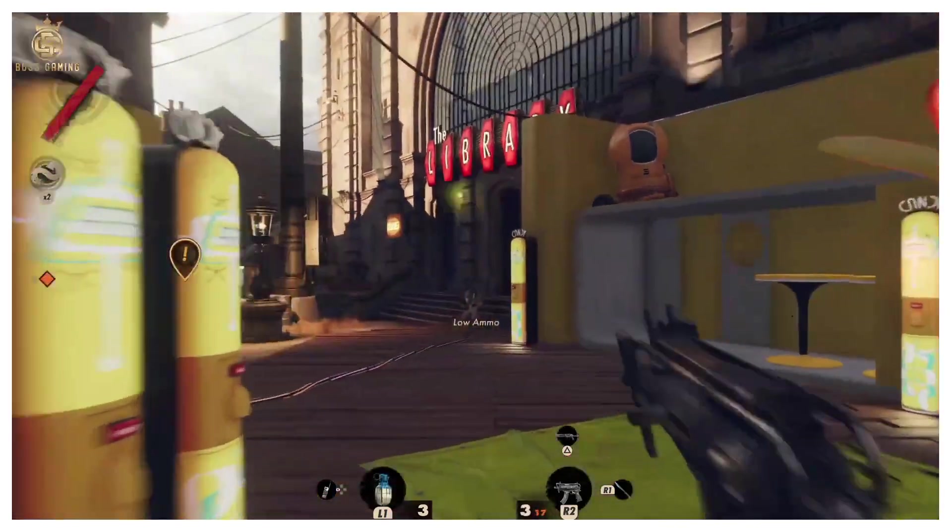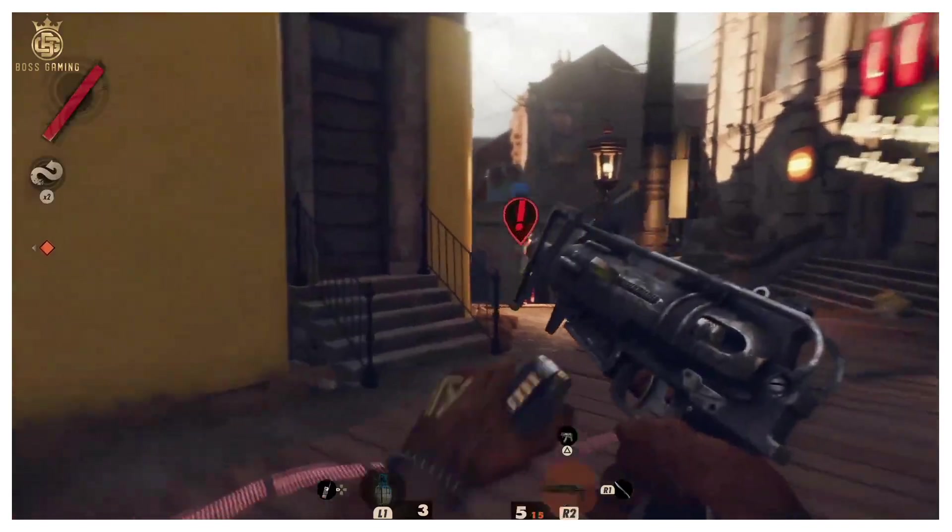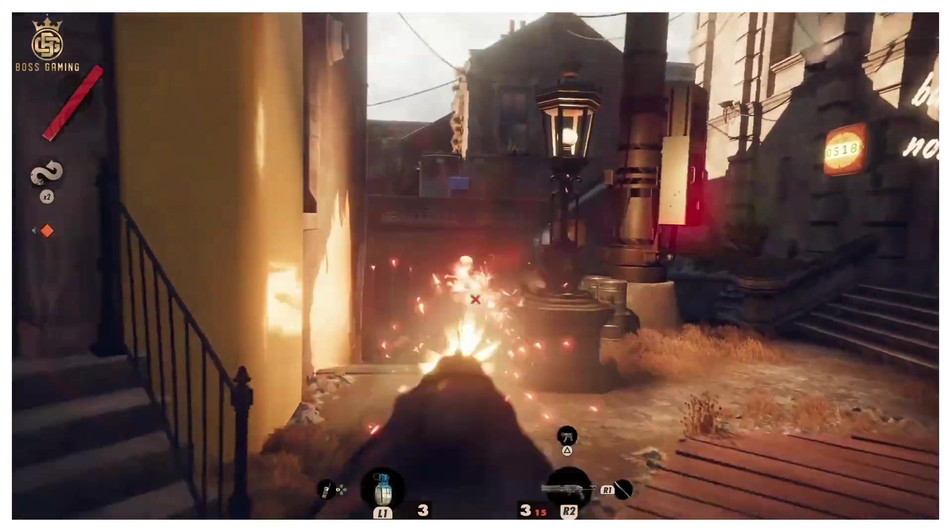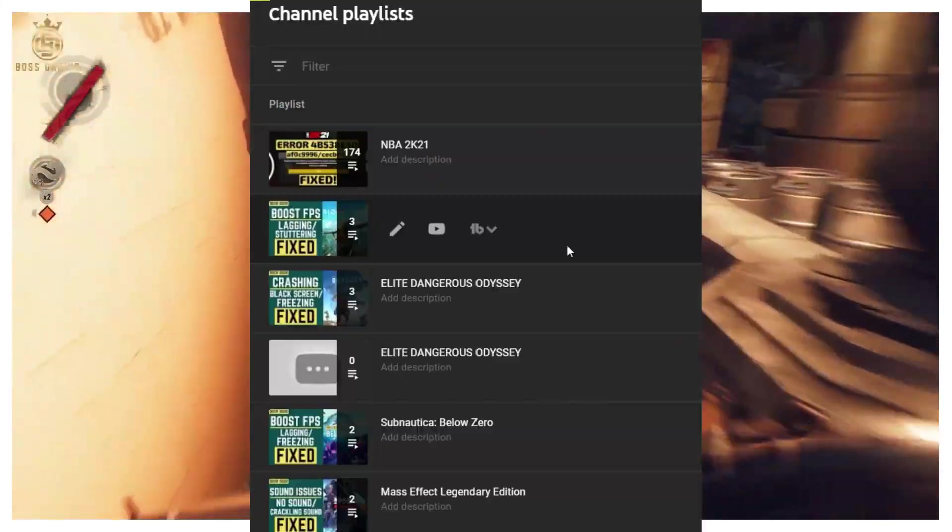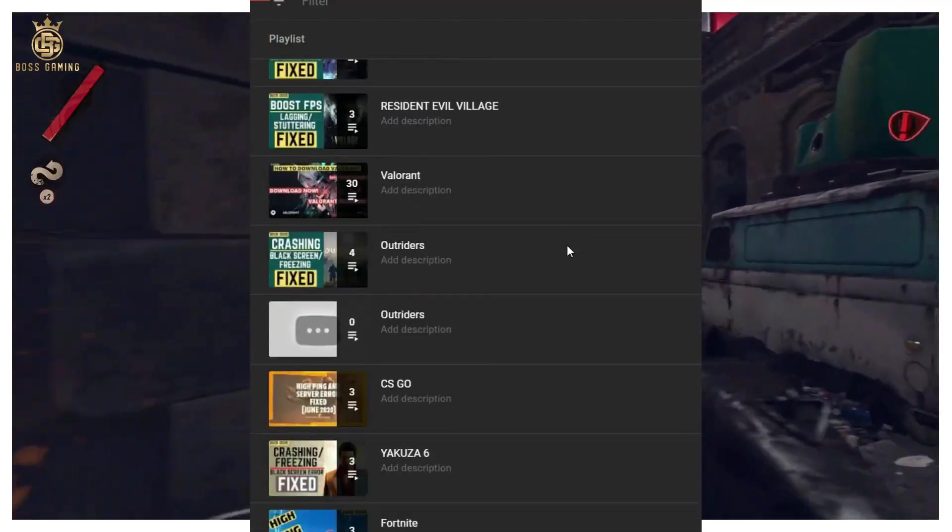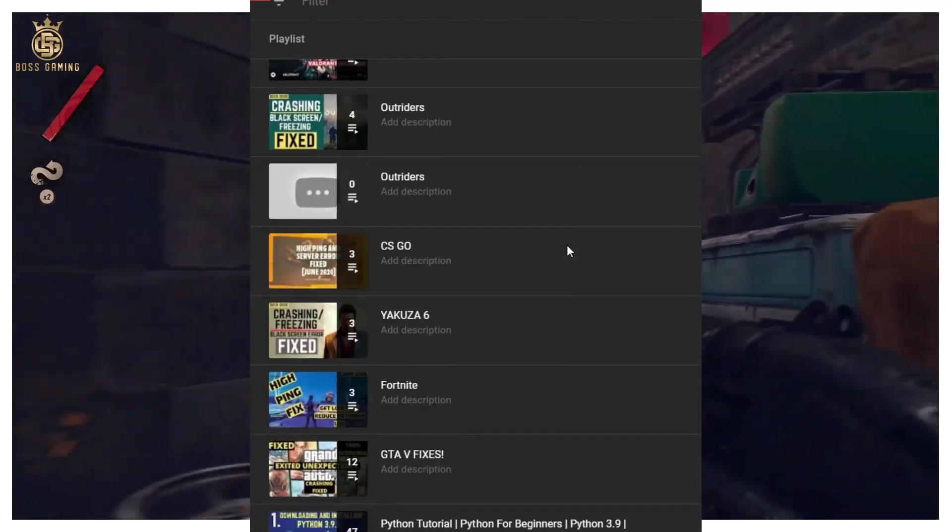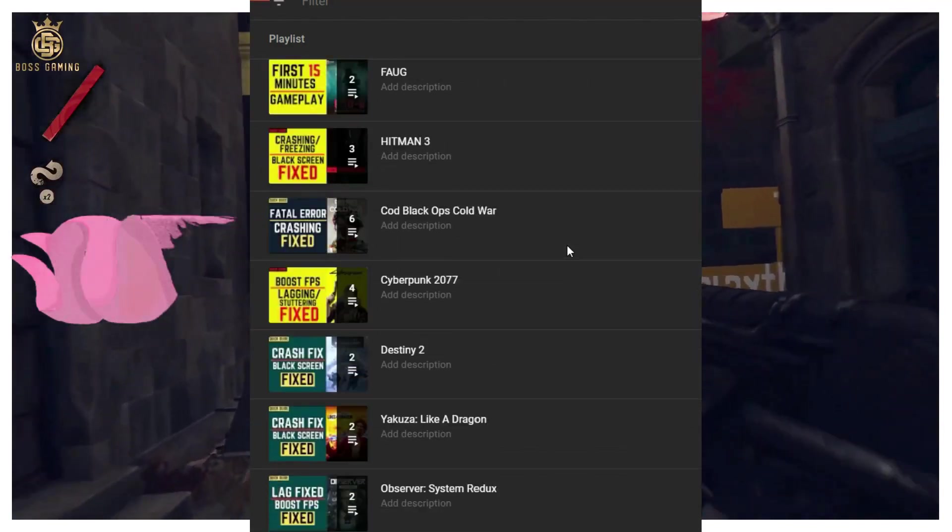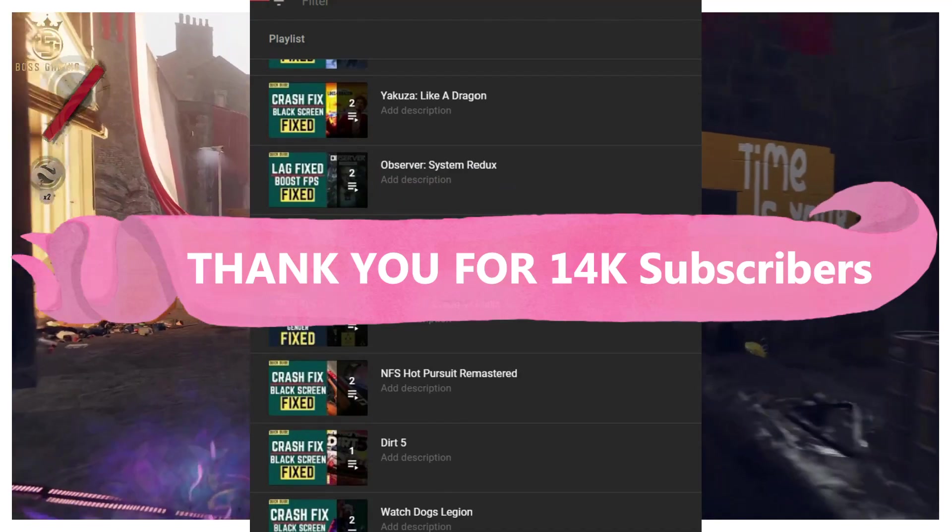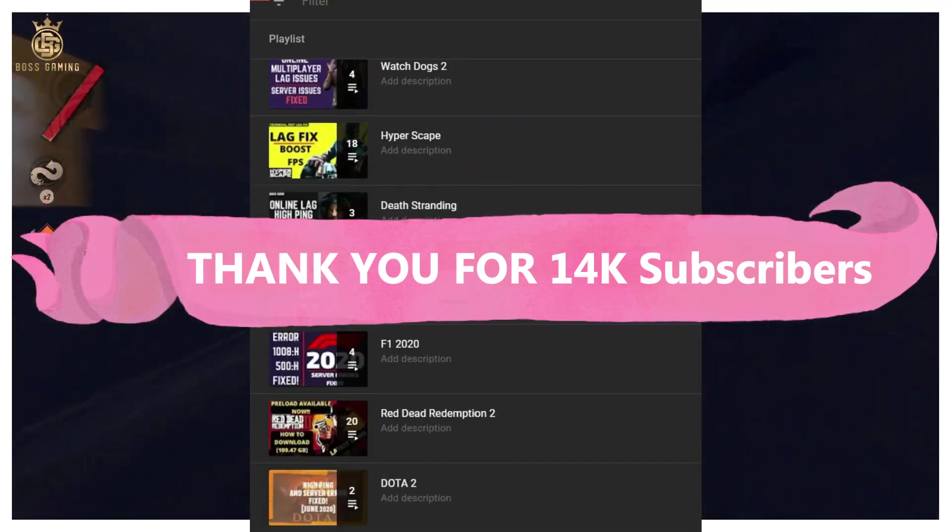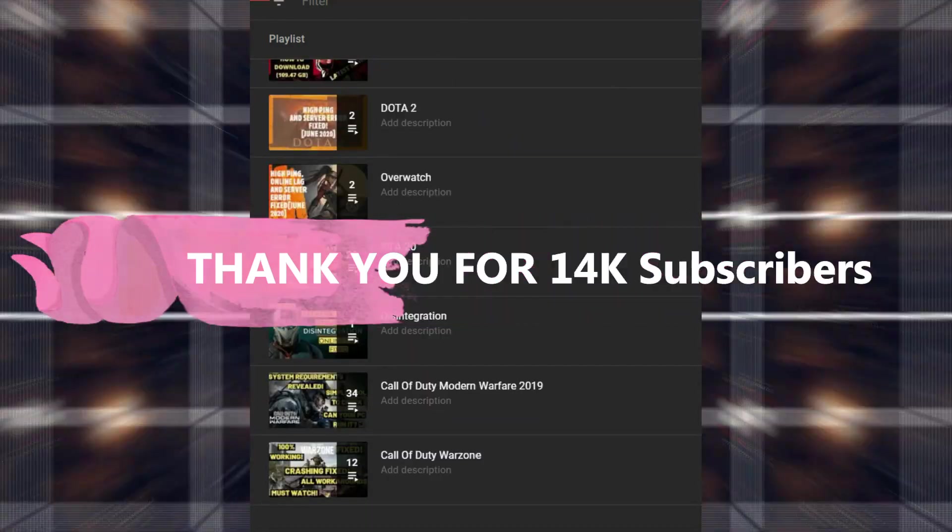But if somehow these problems still persist, you can write in the comment section and I'll try my best to help you out. Also, if you're on my channel for the first time, I post regular gaming content and recently my channel completed 14k subscribers which means a lot to me. So thank you for that and now let's get started without any further ado.